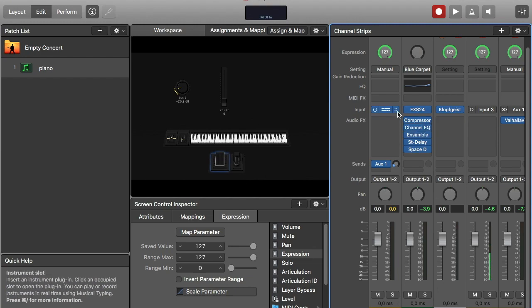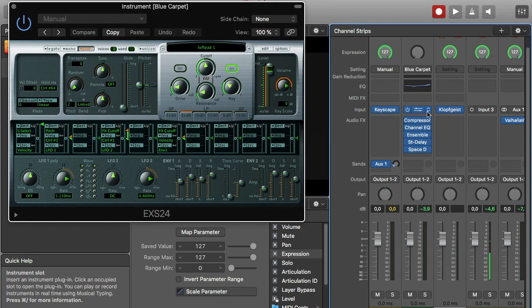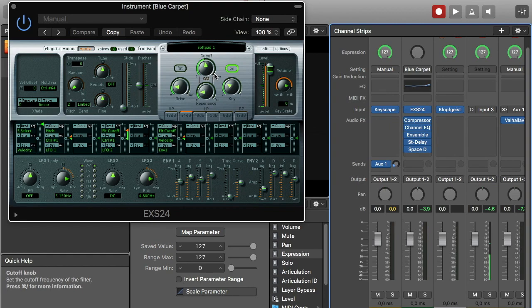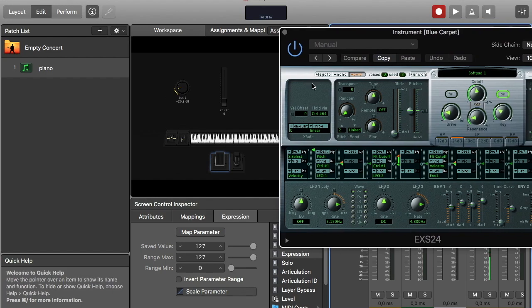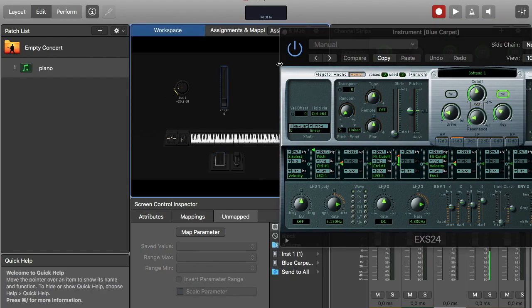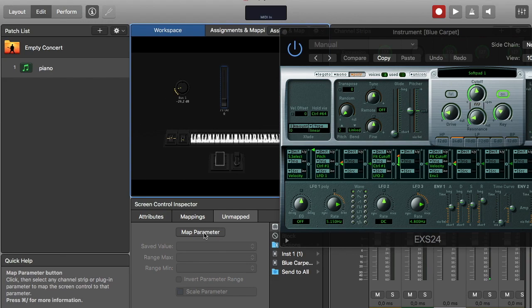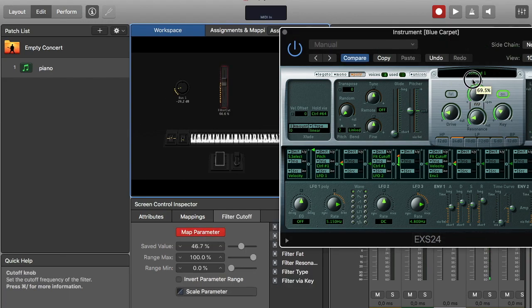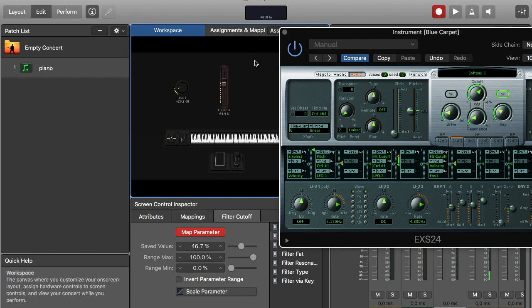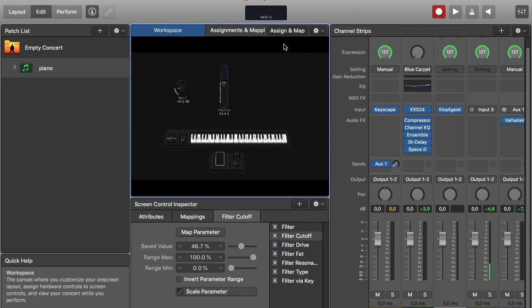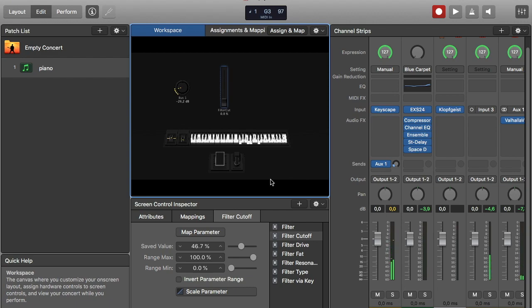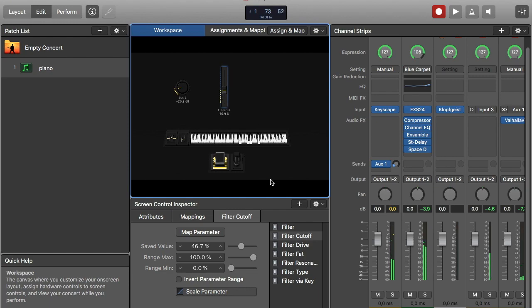I still want to do something with this pad sound. I want to control the cutoff frequency of the filter, and I have that here. And I'm going to use this vertical fader to do this. I press it, I map it, move the cutoff knob, and now I try my vertical fader. Here comes the pad, here comes the filter.